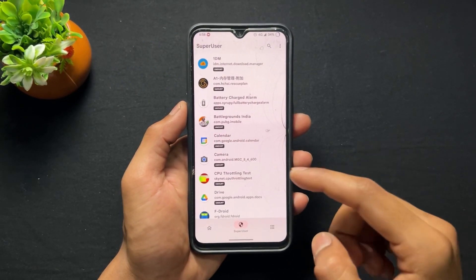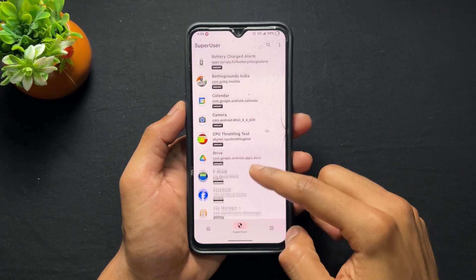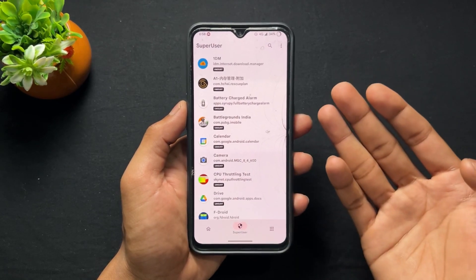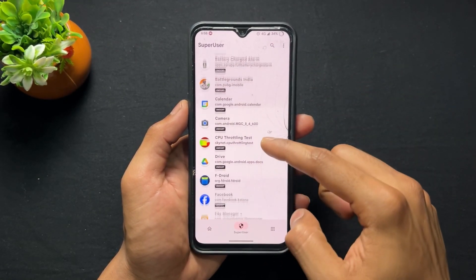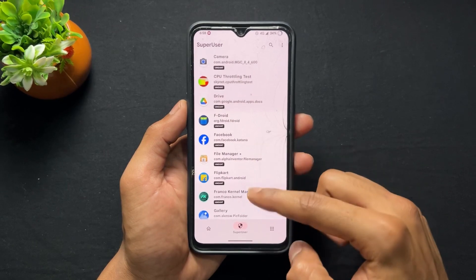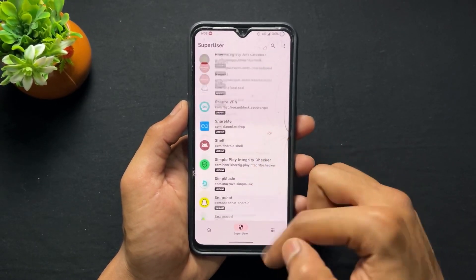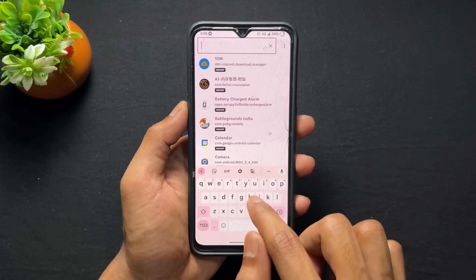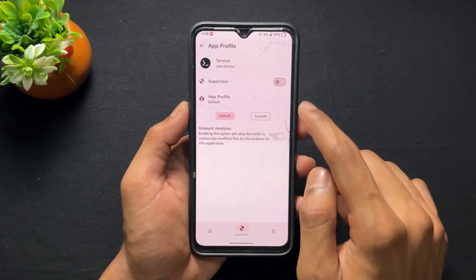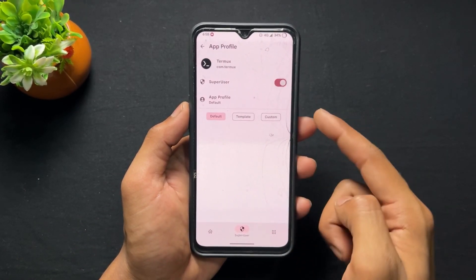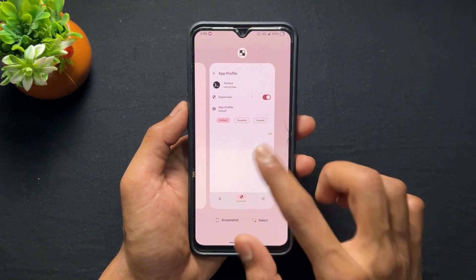Before moving on to the process, the first thing we need to do is install the Termux application and give it root permission. I am opening KernelSU and going to give root permission to the Termux application. I search for Termux — I already have it installed — and I simply give root permission to the Termux application.